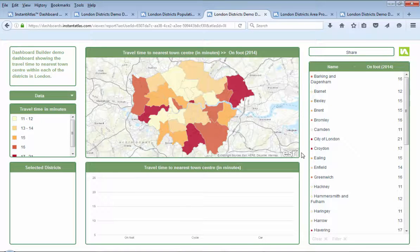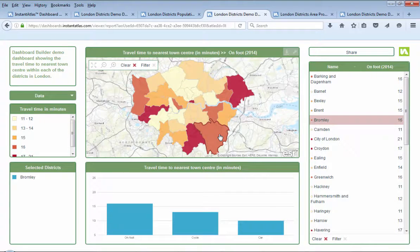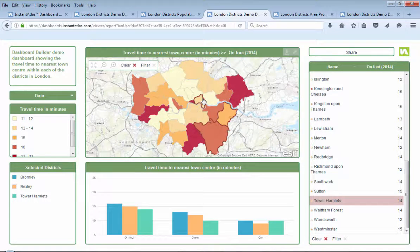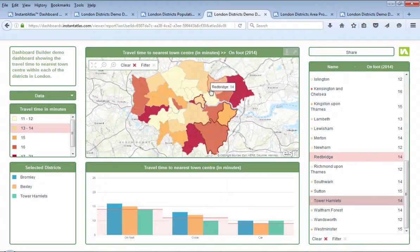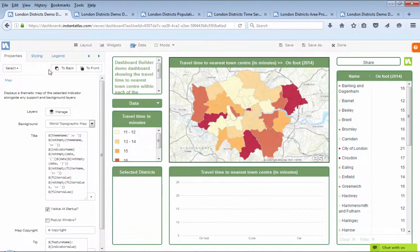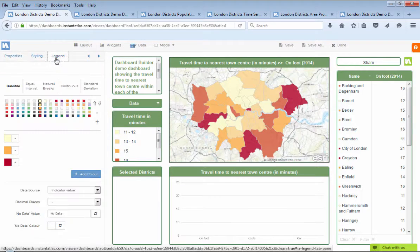Dashboard Builder allows people to find information of a single location or multiple locations quickly, online or on their mobile devices. It makes it easy for people of all skill levels to create dashboards with its user-friendly interface.